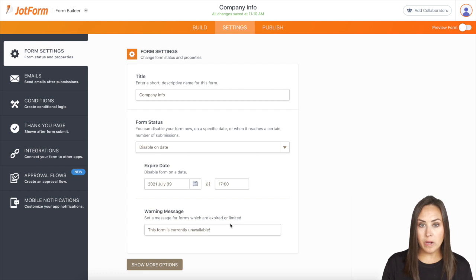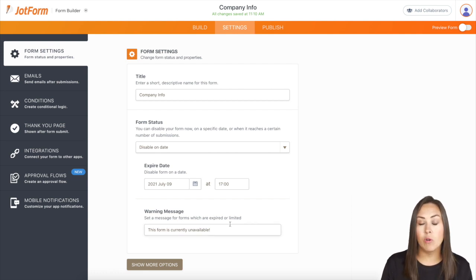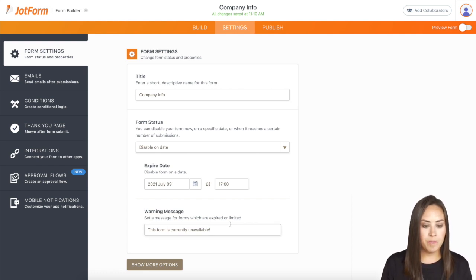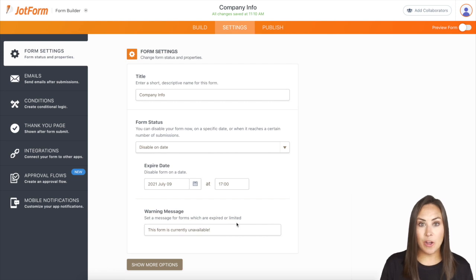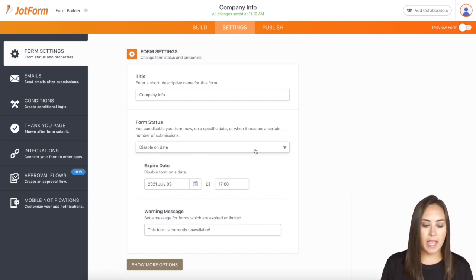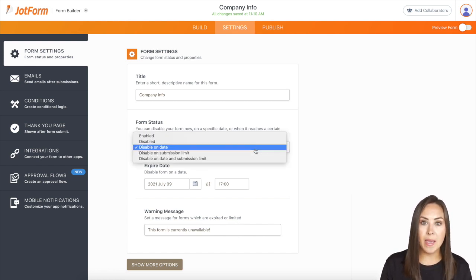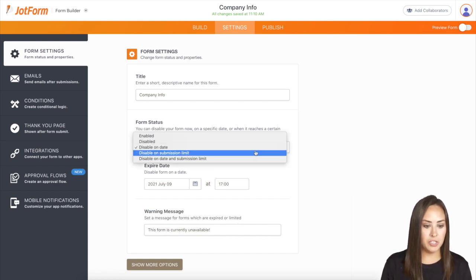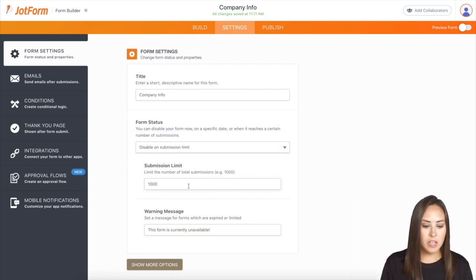At the bottom, we can also set a warning message. This is fine for me — 'This form is currently unavailable.' That is how to disable on a date. Now let's disable on a certain amount of submissions — disable on submission limit.